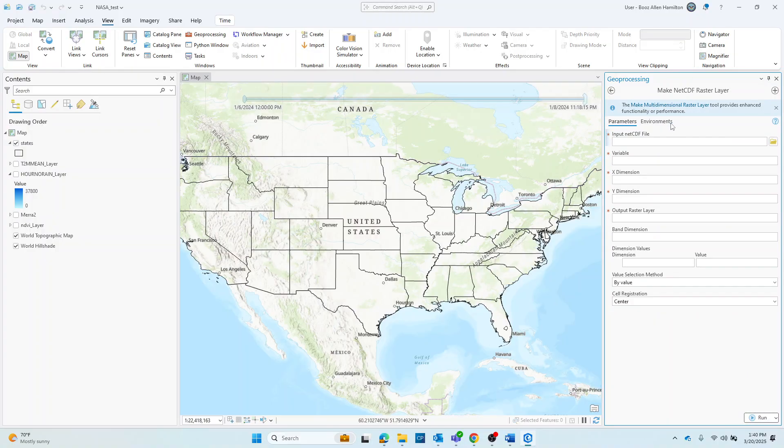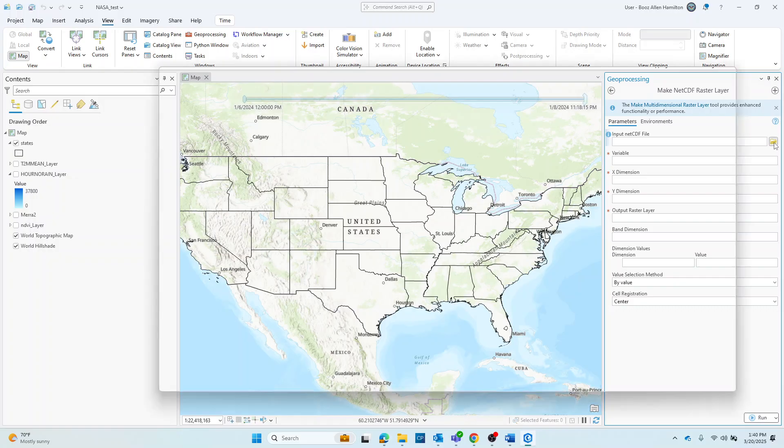Then the next step is to fill in your parameters. So the input NetCDF file is where you'll go ahead and locate your file of interest.